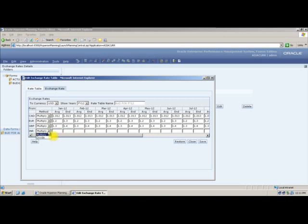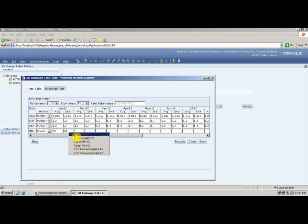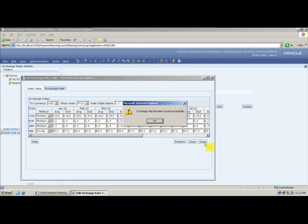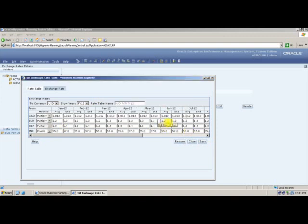For India, I took an average of 55 rupees throughout the month, and the ending value is also 55 rupees. I will fill the table. Now exchange rates are inputted for each and every year. I will say Save.